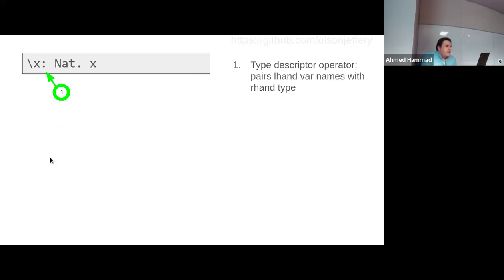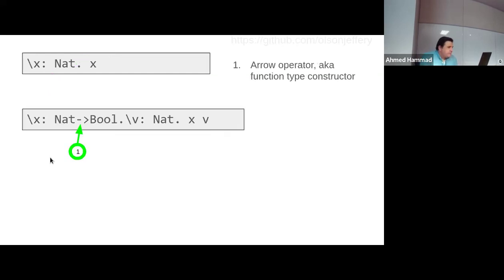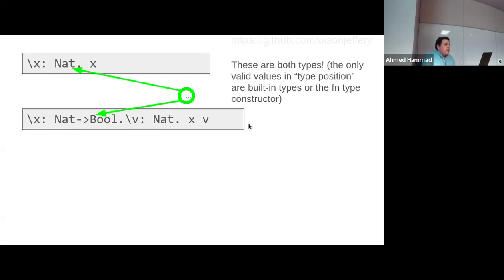In this code example, we have the identity function again but now it has a type. The colon within parameters separates the variable name on the left from the type on the right. Here, nat is the type of x. The second example shows the arrow operator: a function x and v that takes two arguments — one is a function taking a nat and returning a bool, the second argument is a nat. Both are examples of types appearing in type position, where a restricted dialect of terms represents the type system, separate from full general-purpose terms.